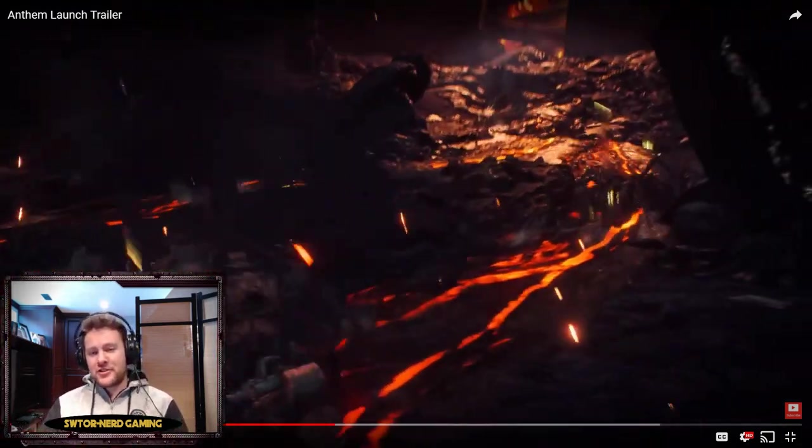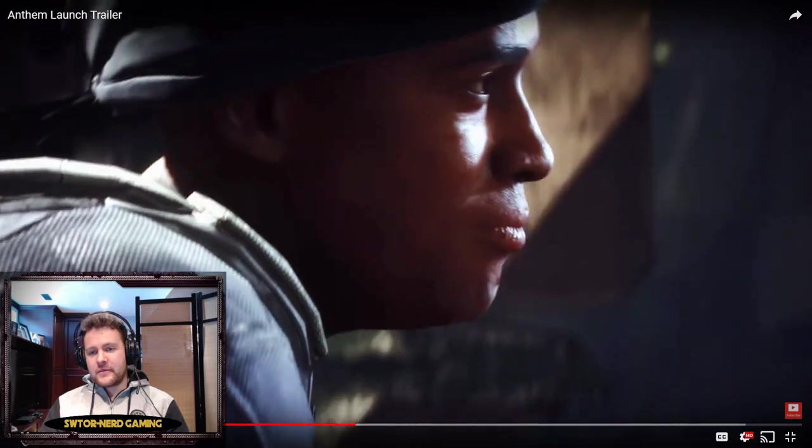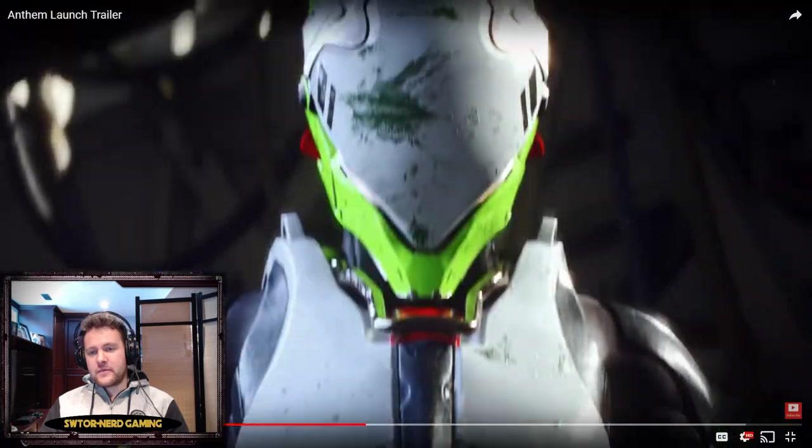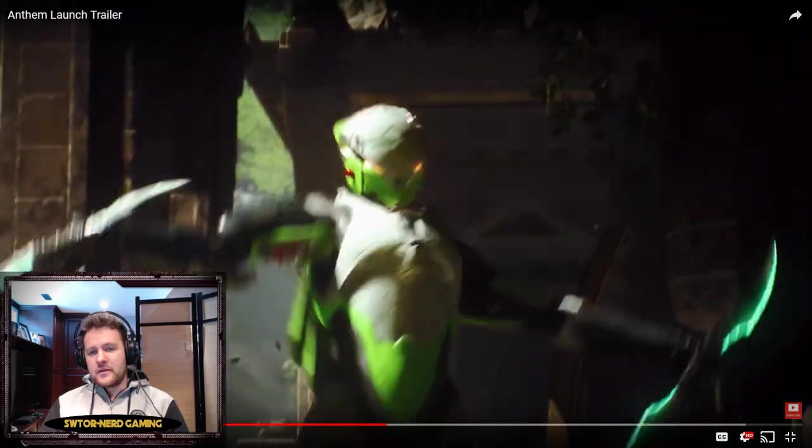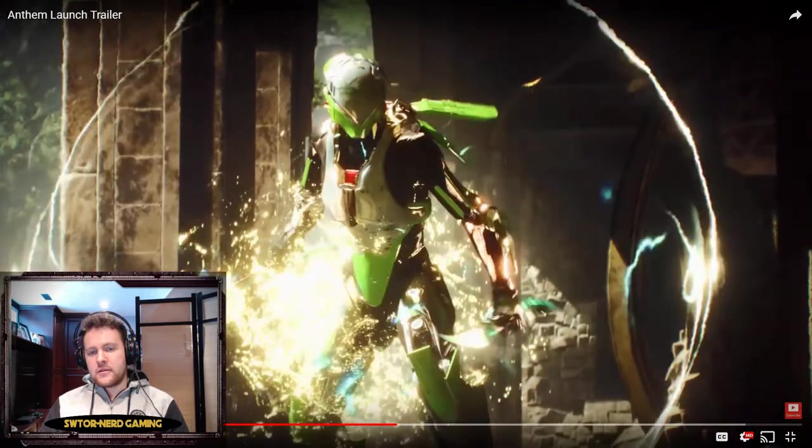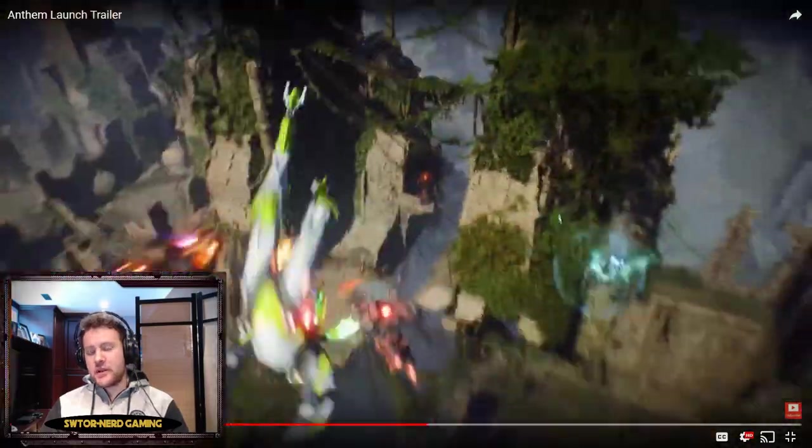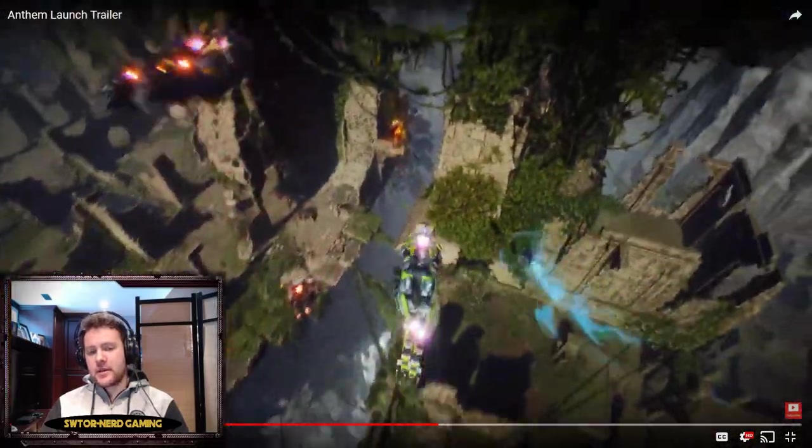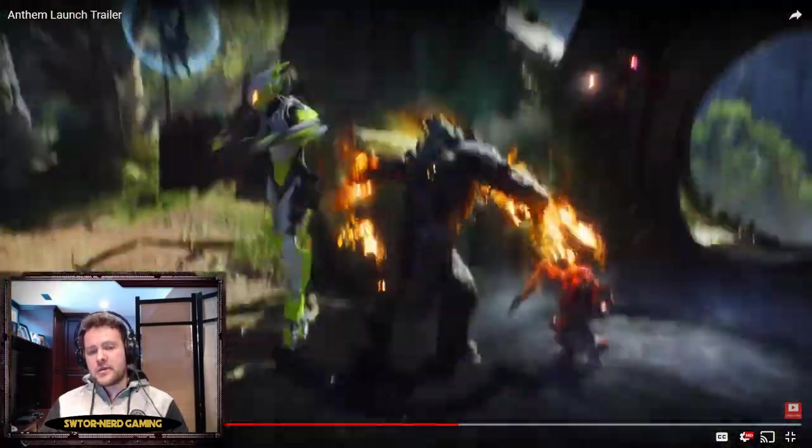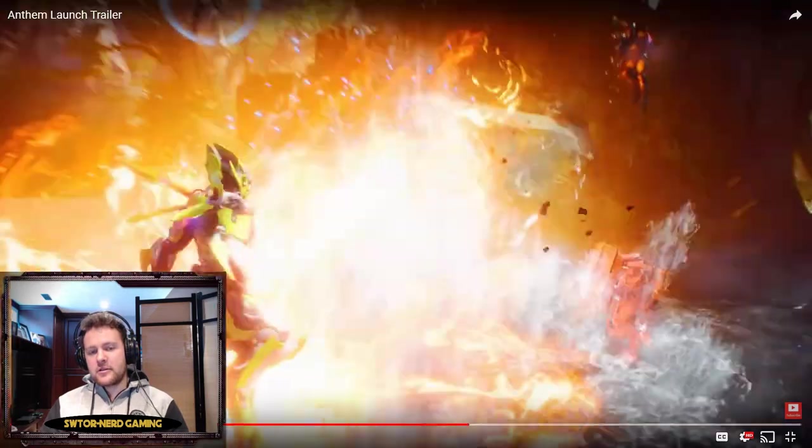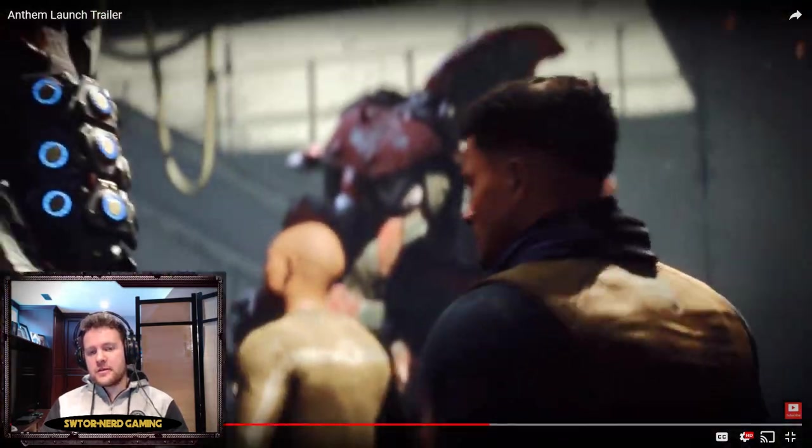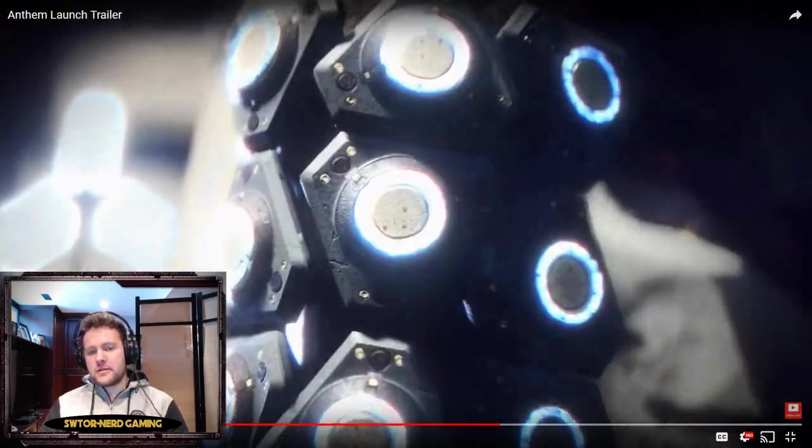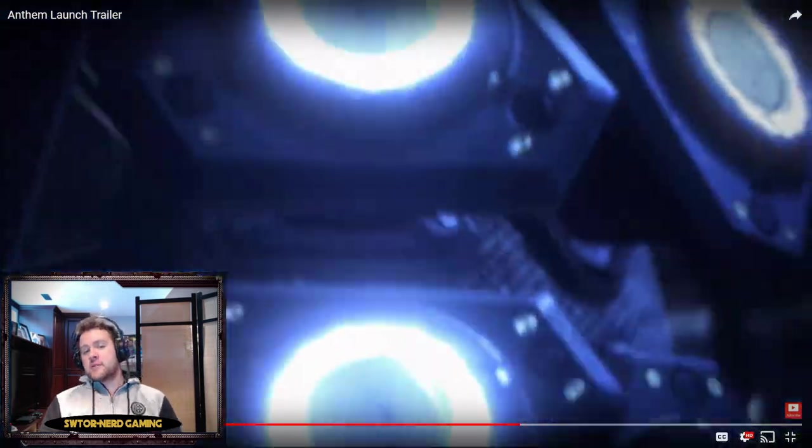Now the Interceptor just looks so cool. I didn't really get a chance to play it during the demo weekends, but I'm really just getting an almost Assassin's Creed look from that.